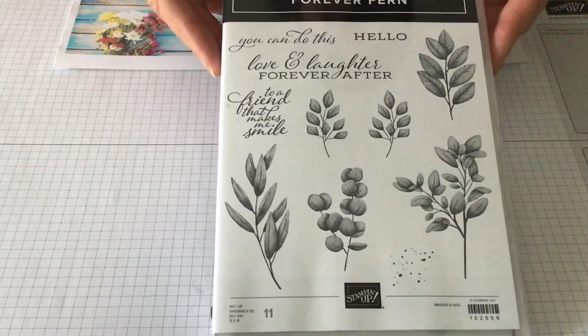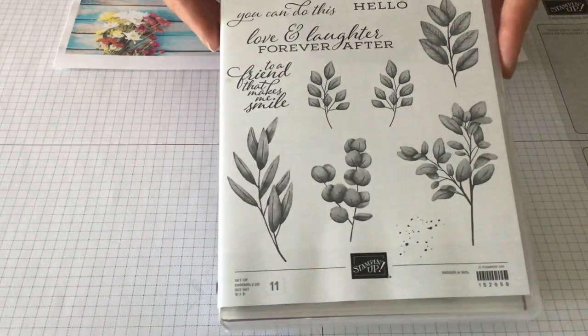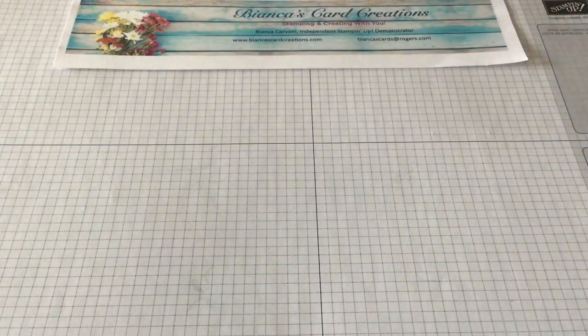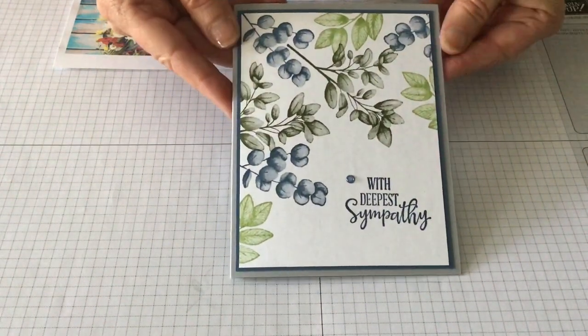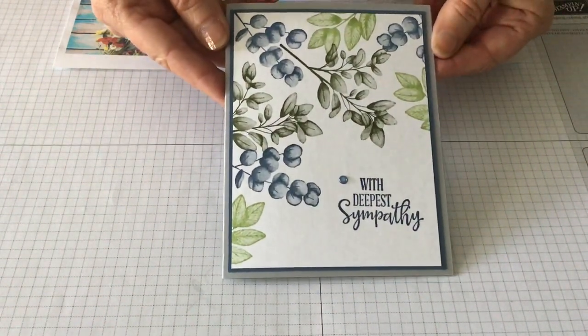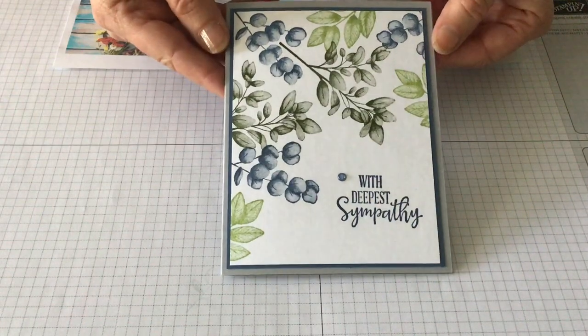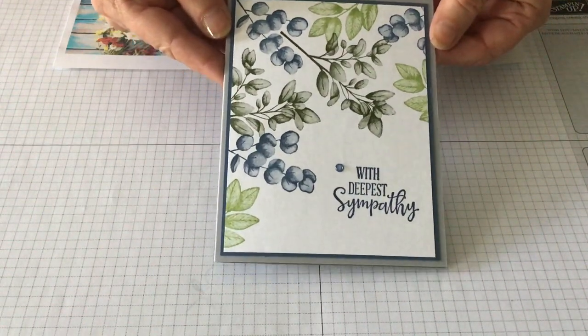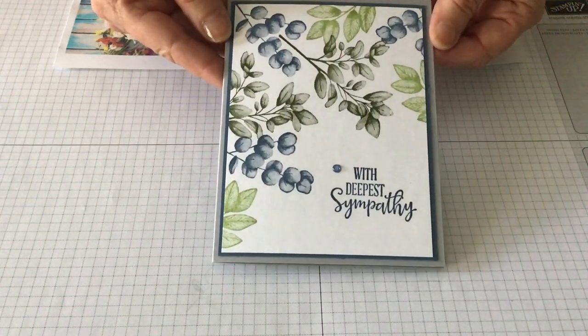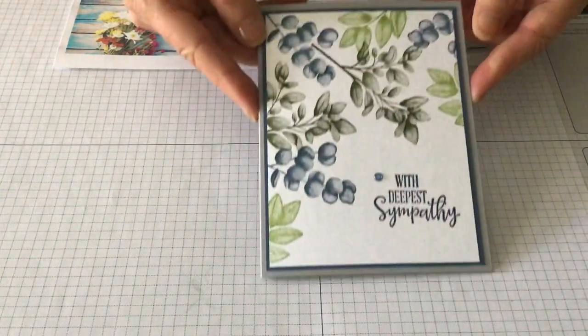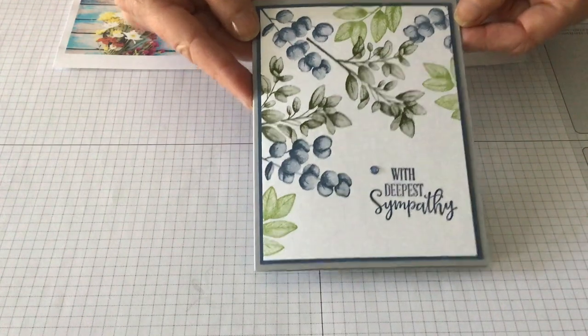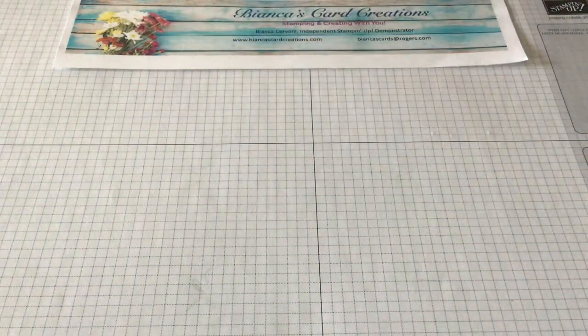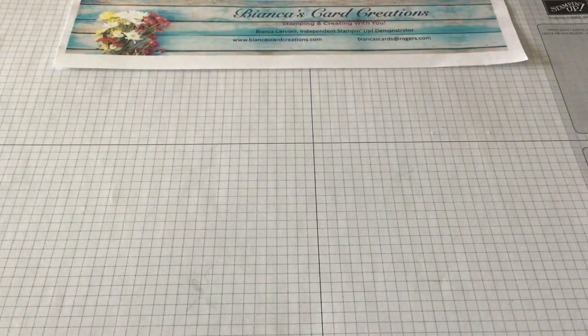Today I'm going to focus on the stamp set and we're going to create cards similar to this one. We're just going to change up the sentiment and we're going to use three of the leaves from that stamp set with three different colors. I love to create backgrounds with stamp sets and this one makes it so easy to do. So let's get started.